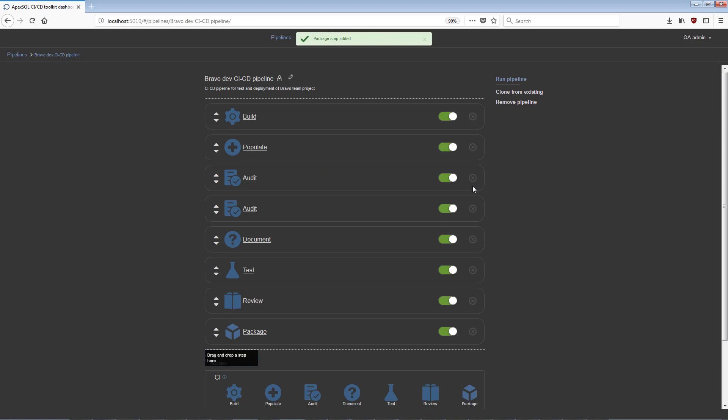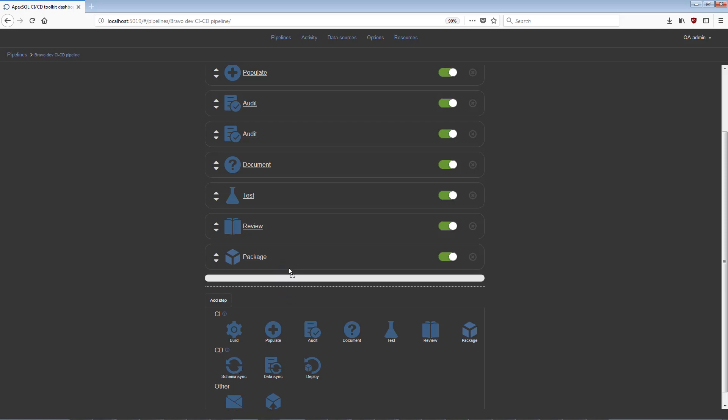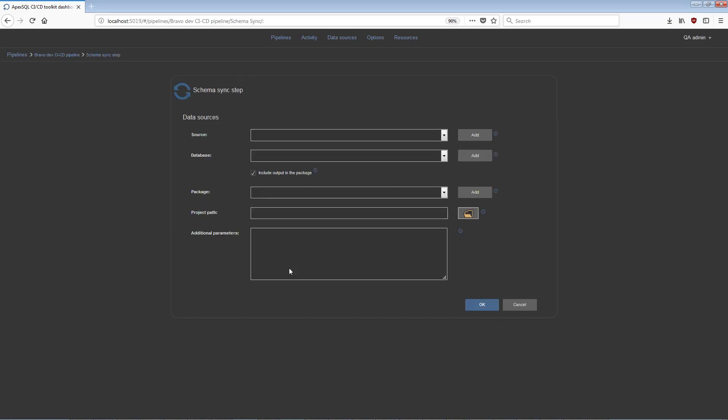Which will then be ready for the review and delivery process. The second group of steps will be commonly used with a continuous delivery pipeline configuration. The Schema Sync step is the initial step for deployment of changes to a production environment.